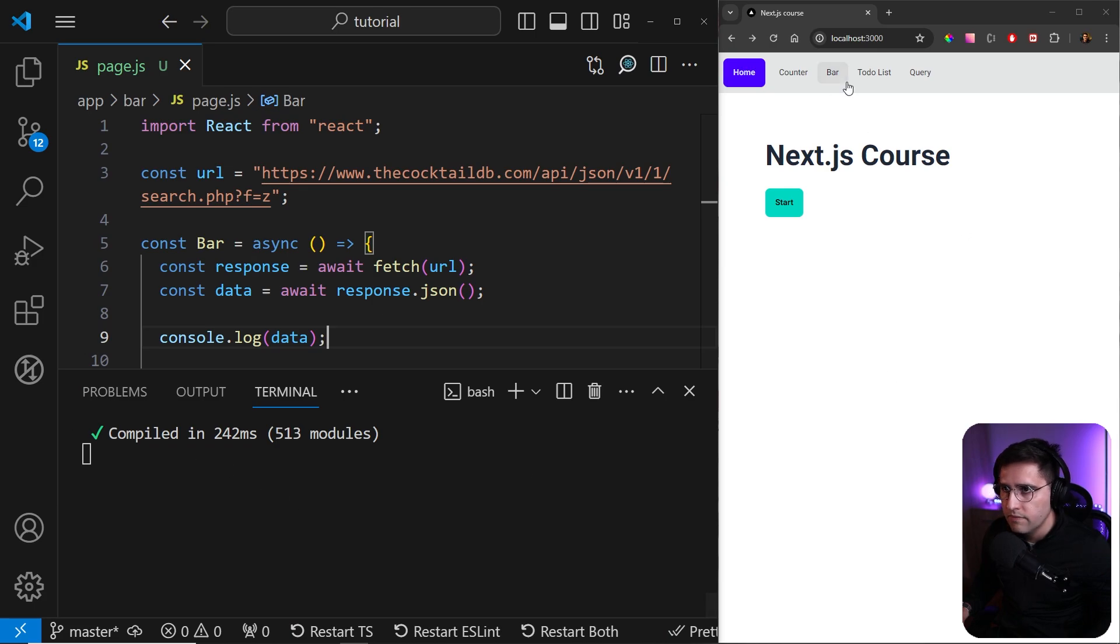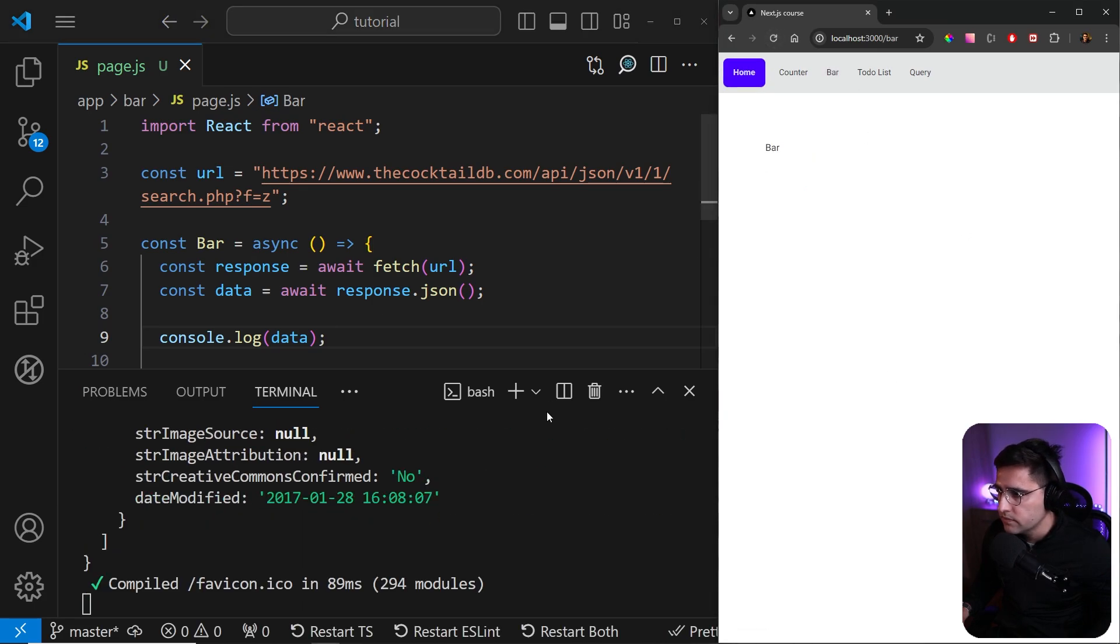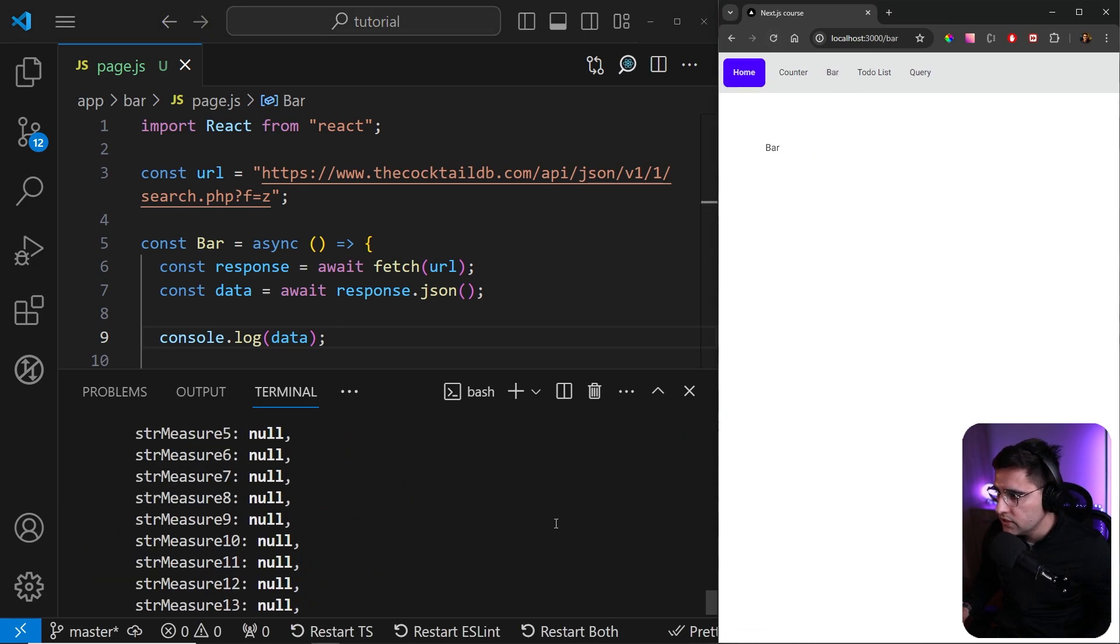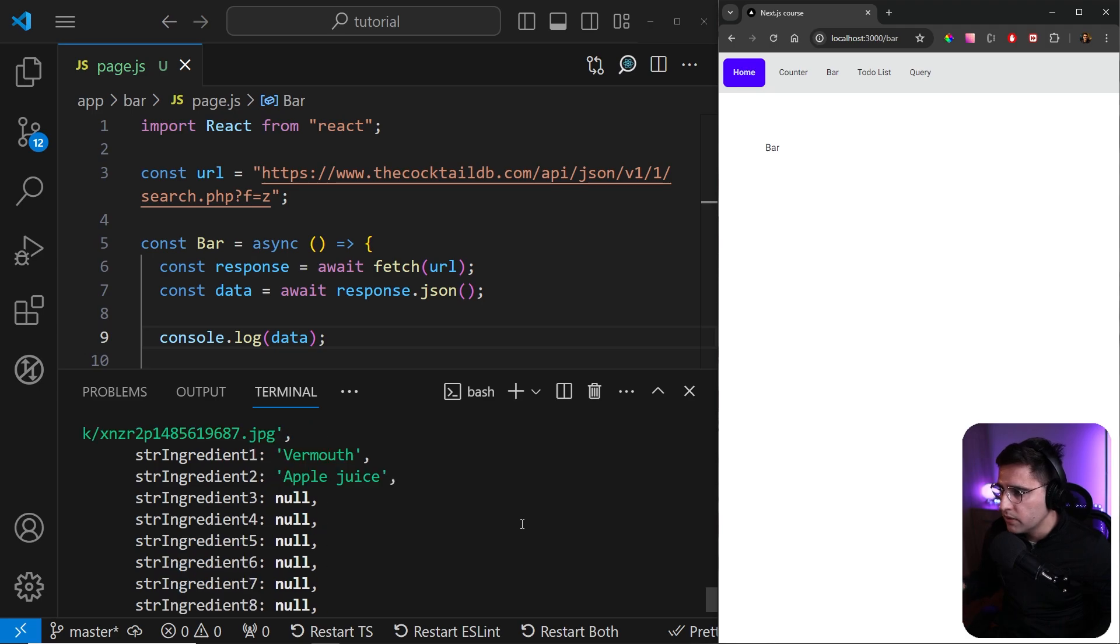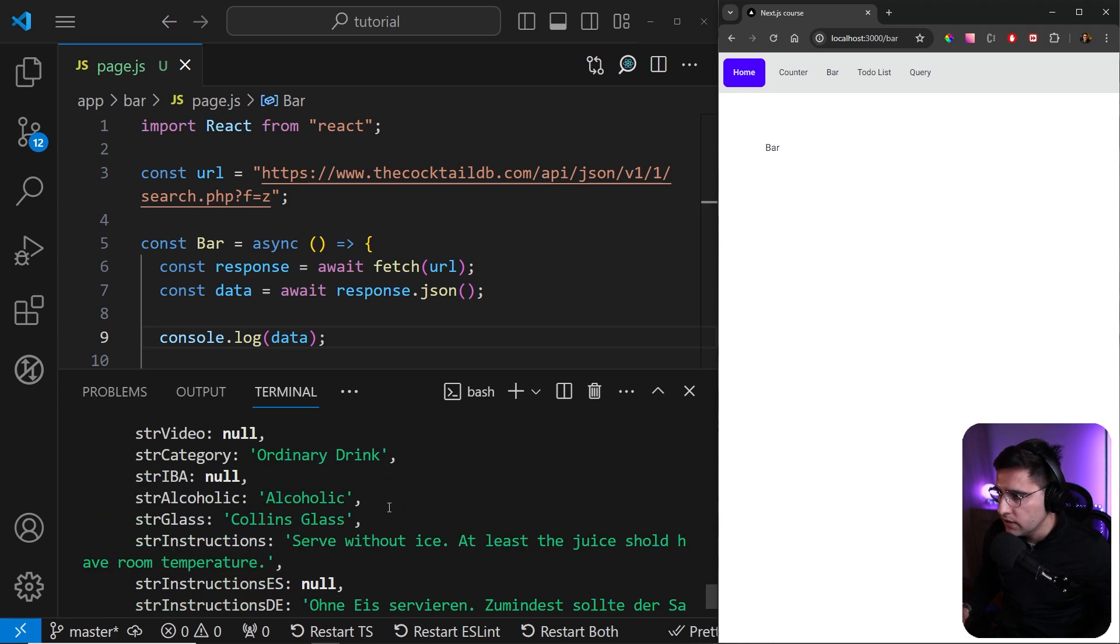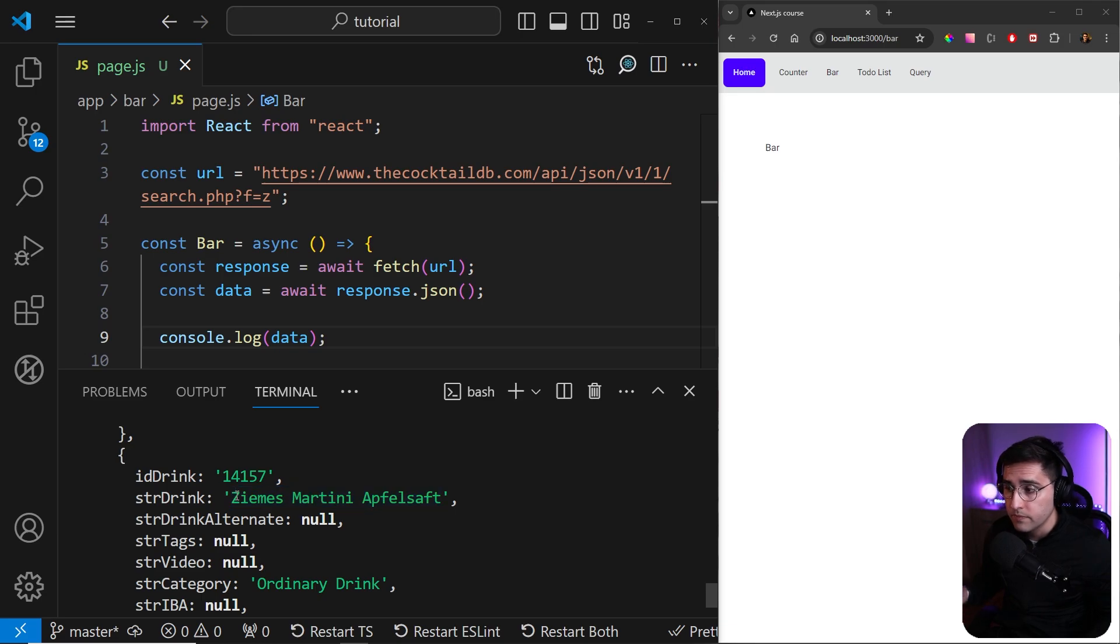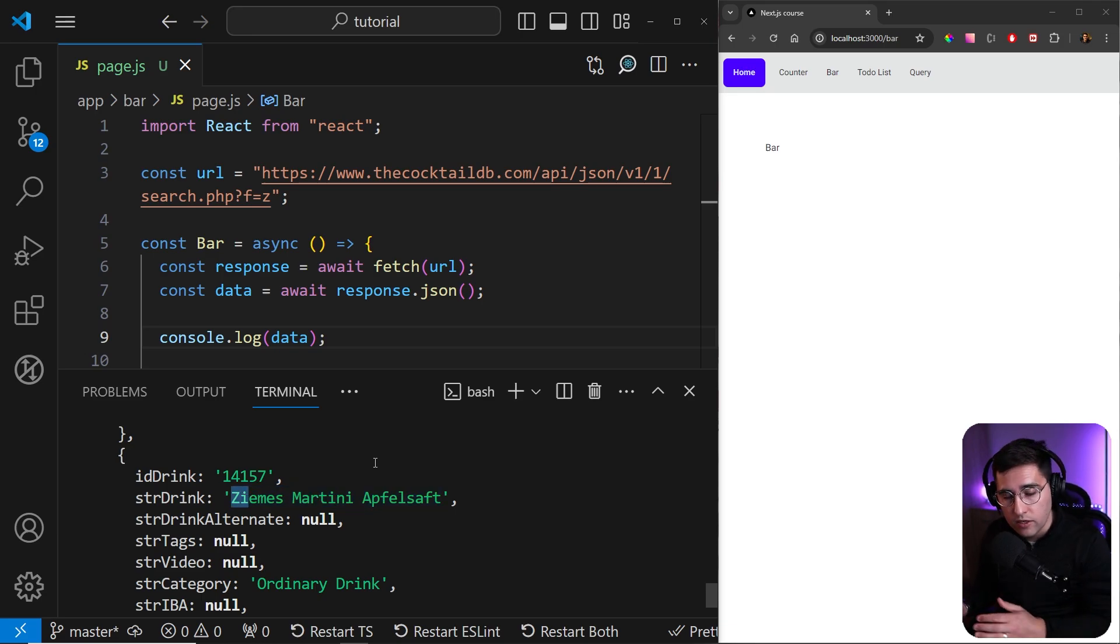And if we go to the bar, if I refresh, we can see that we got a bunch of information in the terminal. And if you go and find the name, you can see that actually some of the cocktails actually start with a Z letter. So this is how you actually fetch data in your server components.